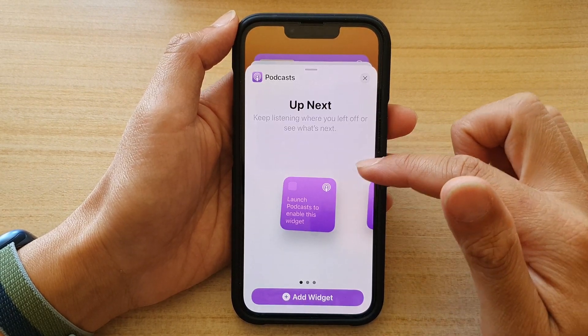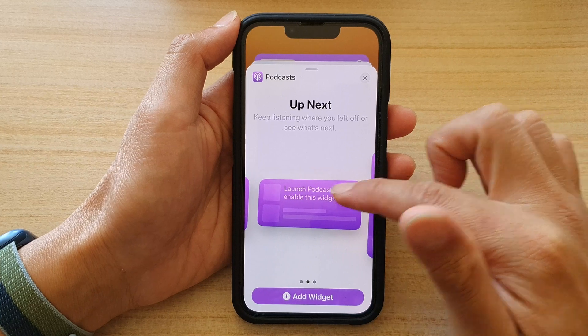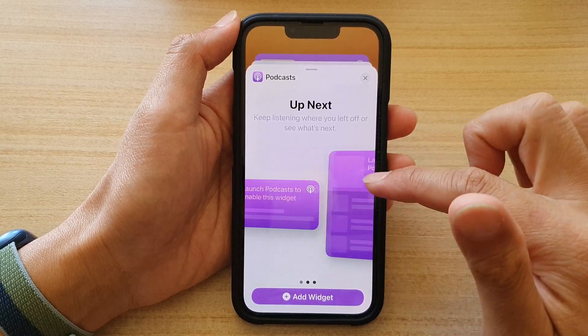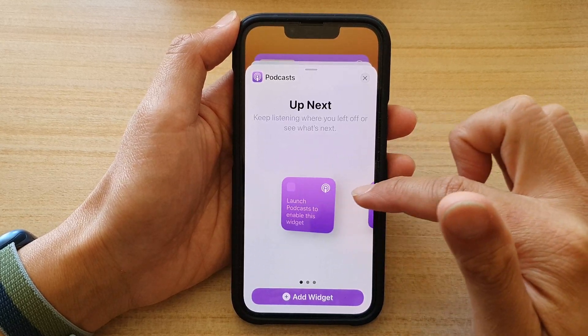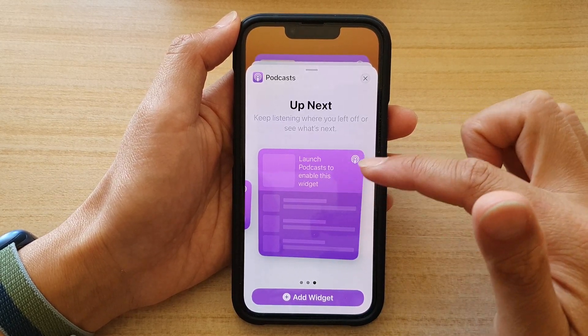Next, you want to select a widget size. There is a small one, medium, and a larger widget size.